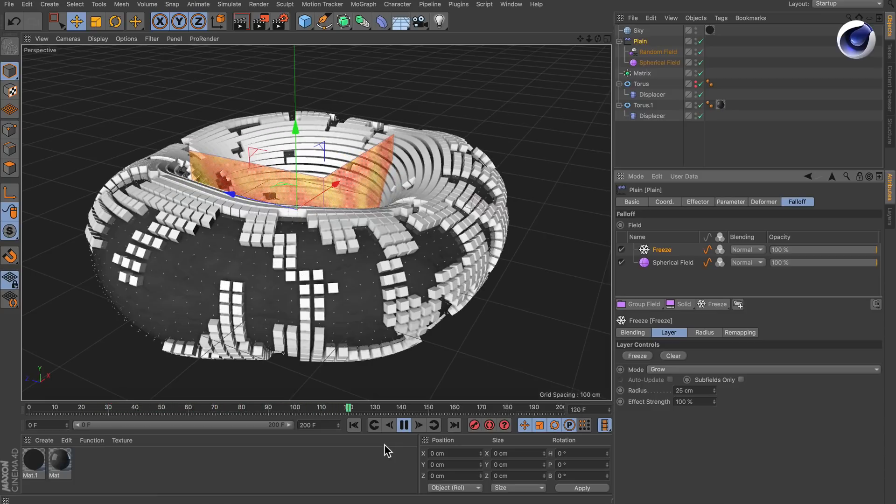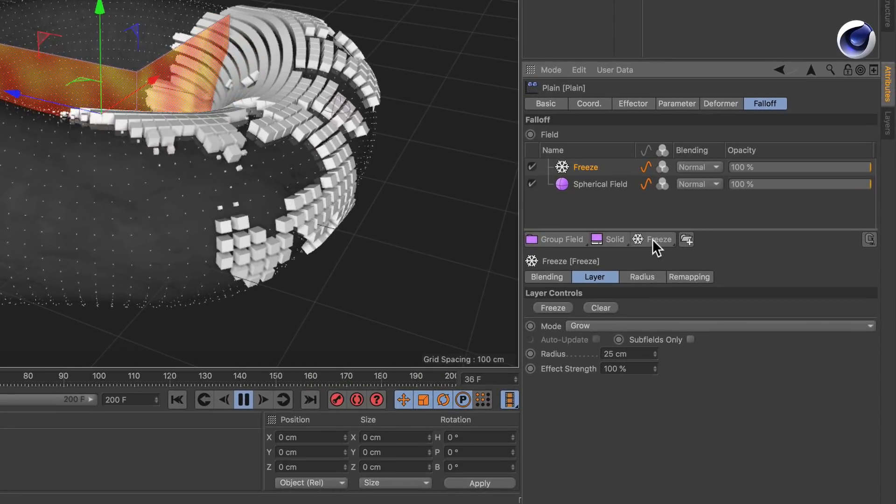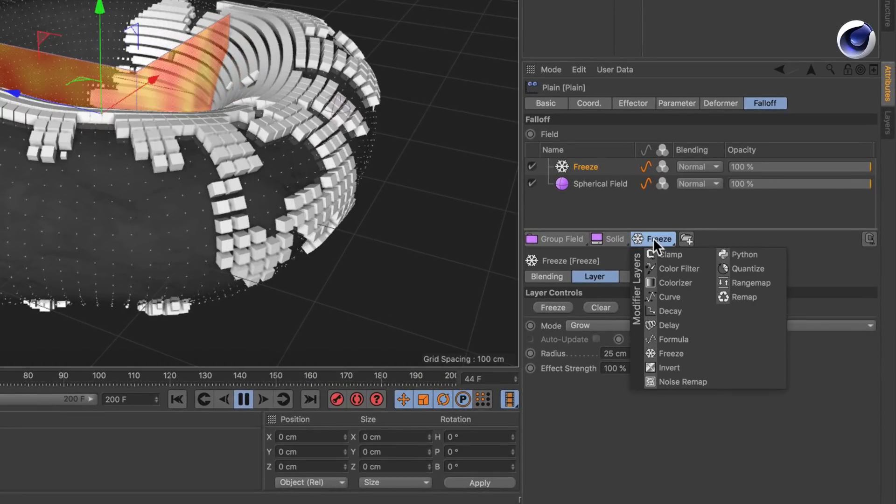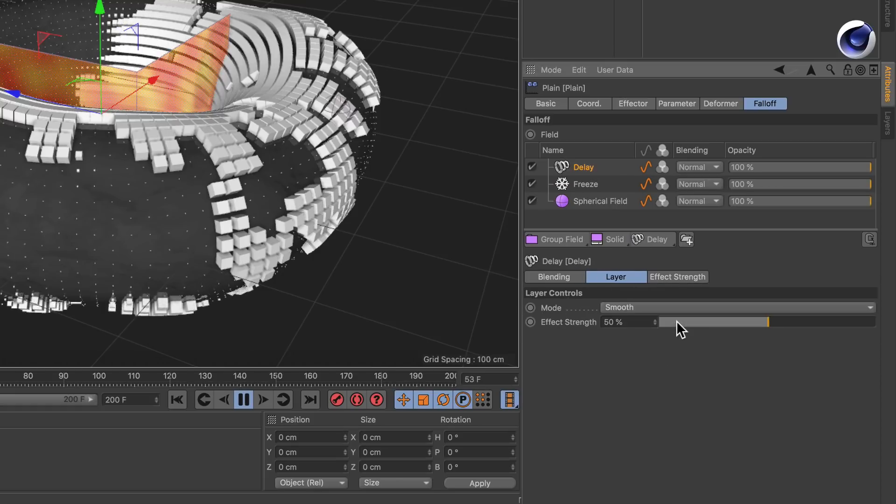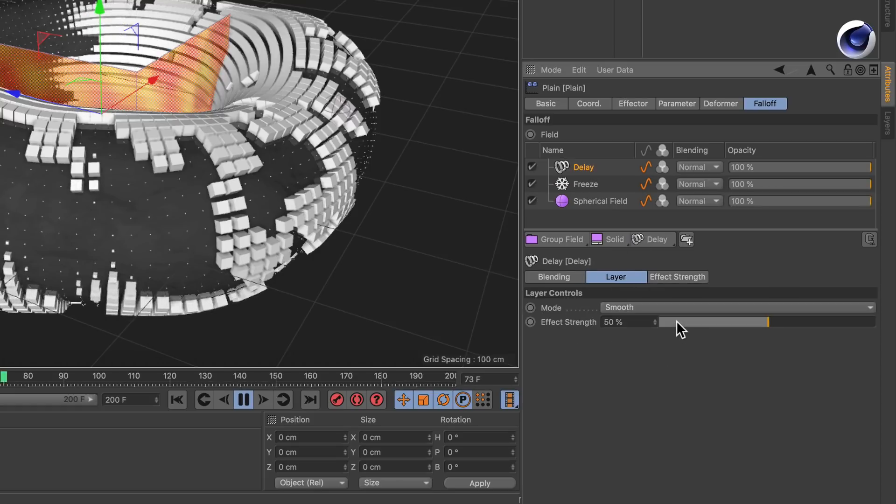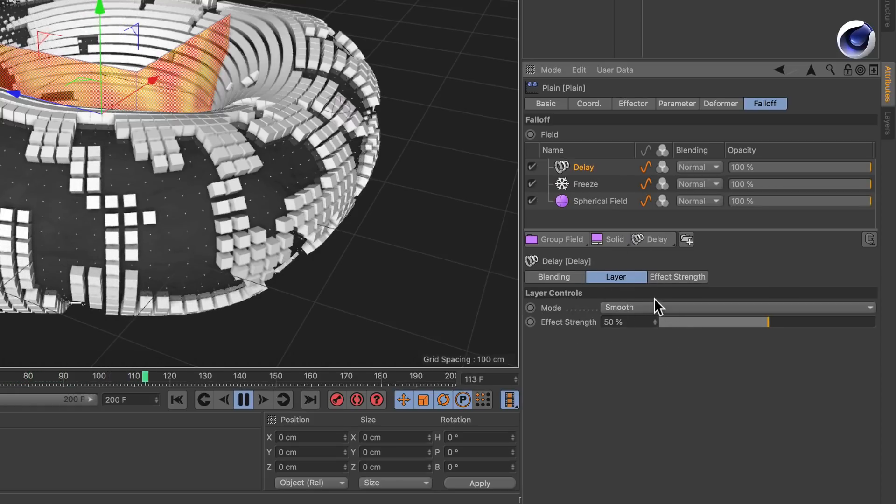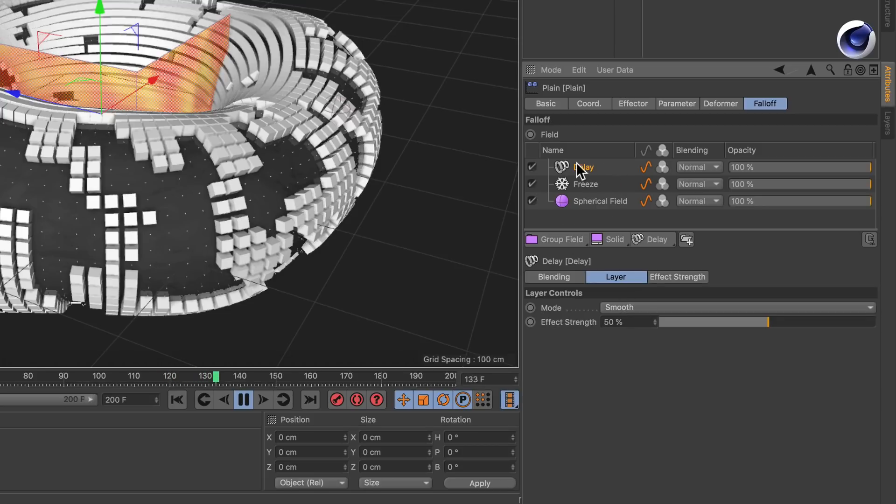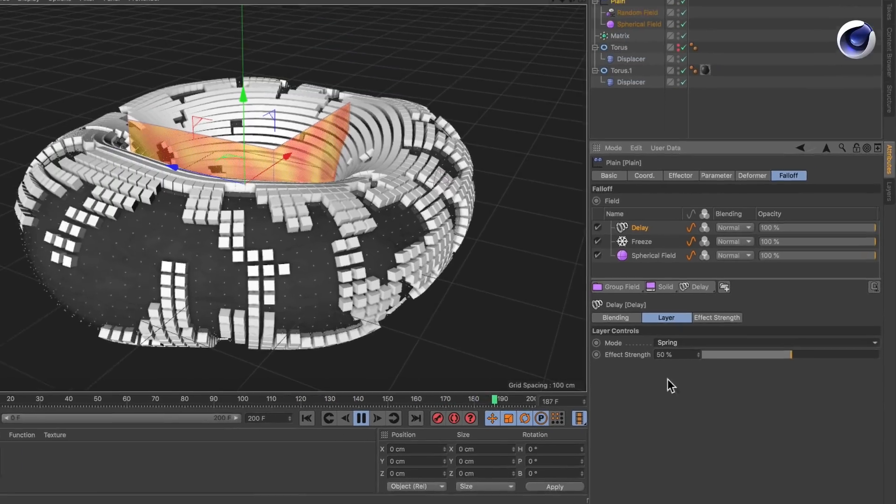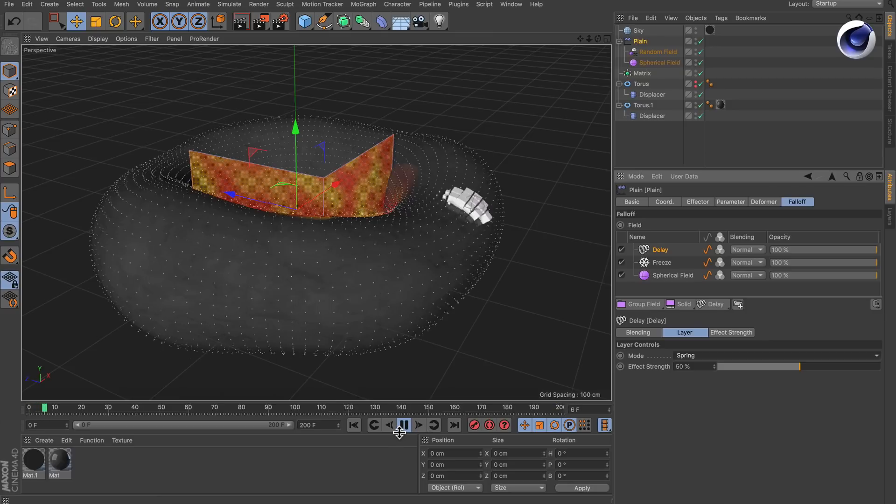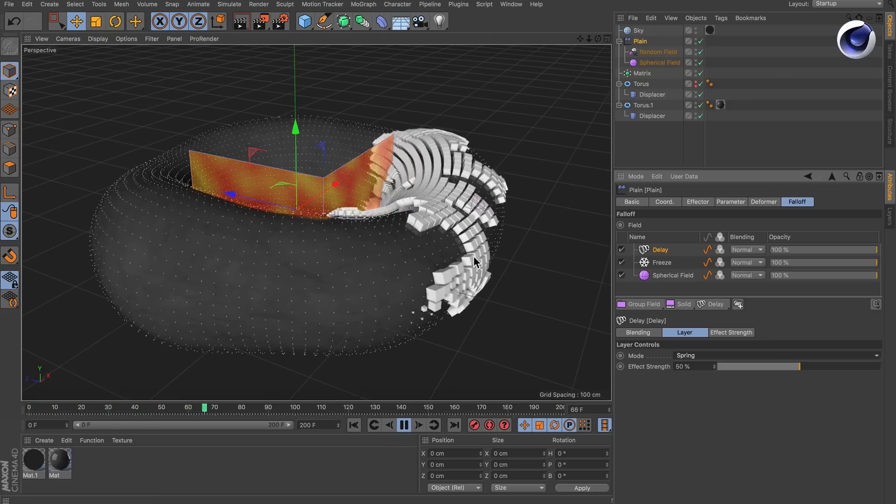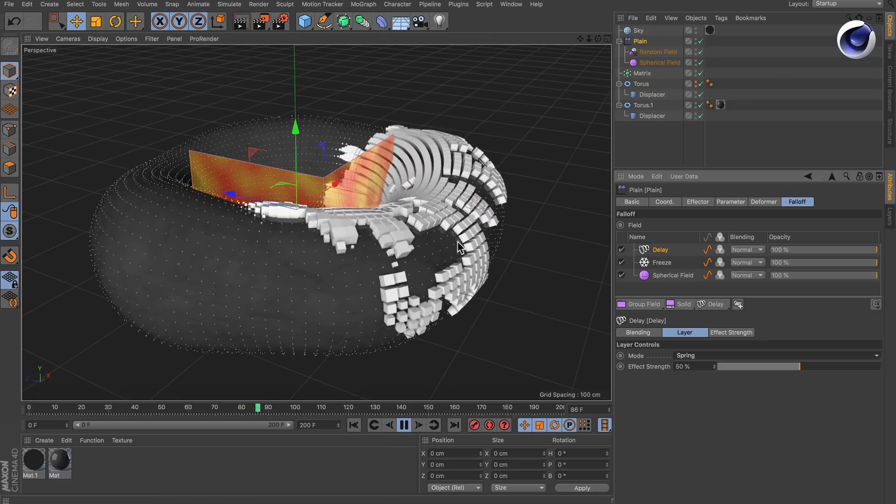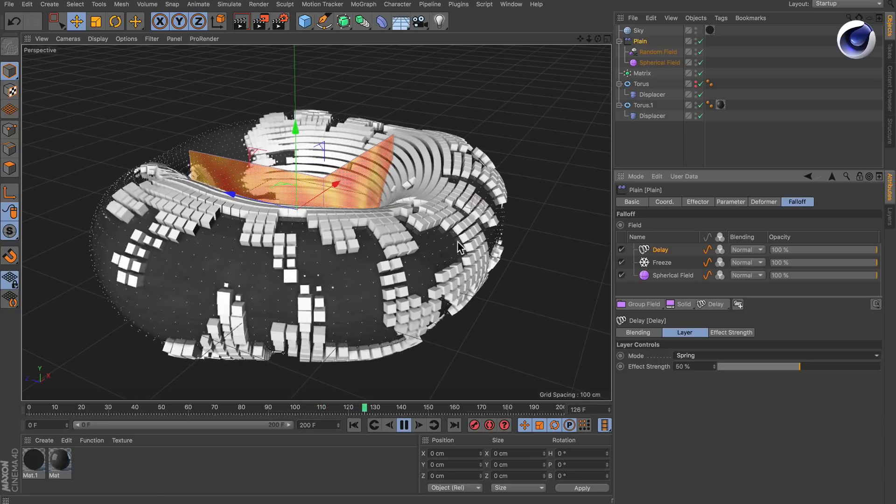So in order to fine tune it a little bit more we can also create another layer which is the delay and this is set to smooth by default. This is actually the same as the delay effector. We can set it to spring and then you see that it wobbles a bit here and this makes the effect a bit more interesting.